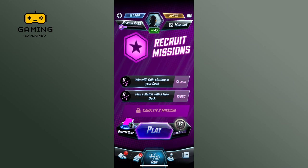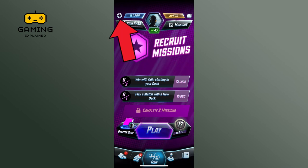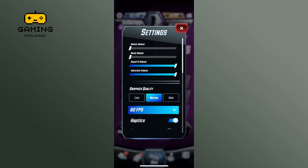First, launch the Marvel Snap game. Tap on the settings option from the top left corner of this screen. Here you can scroll down and see the gyroscope option.